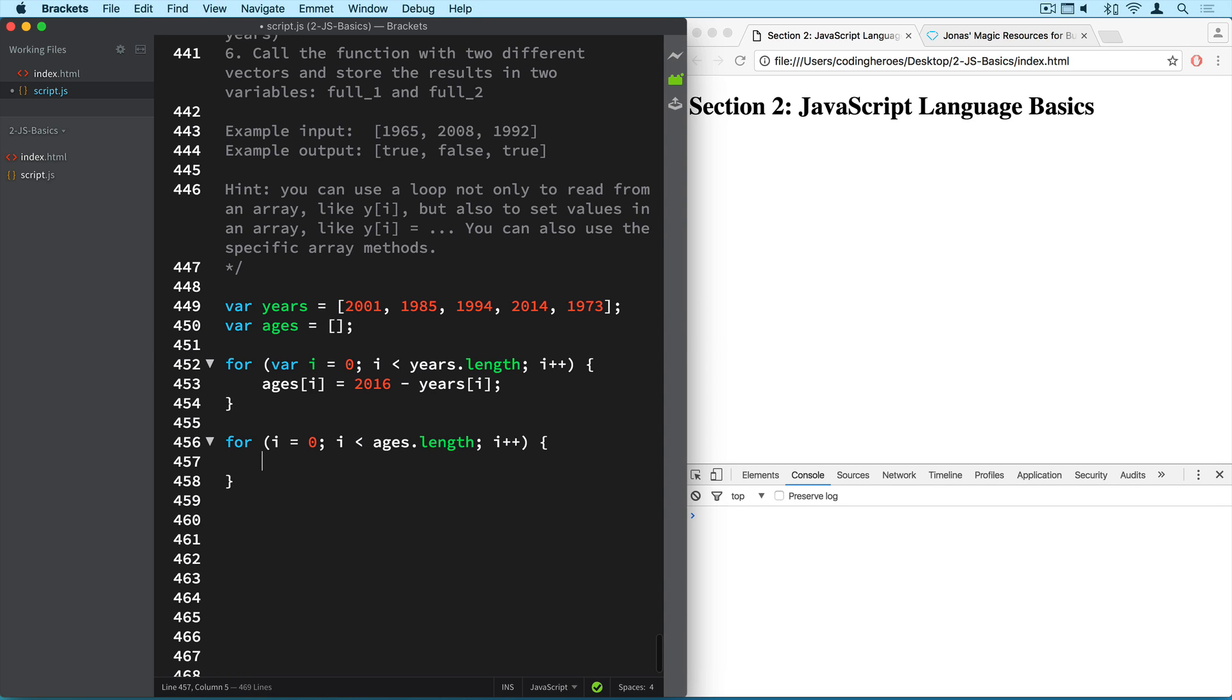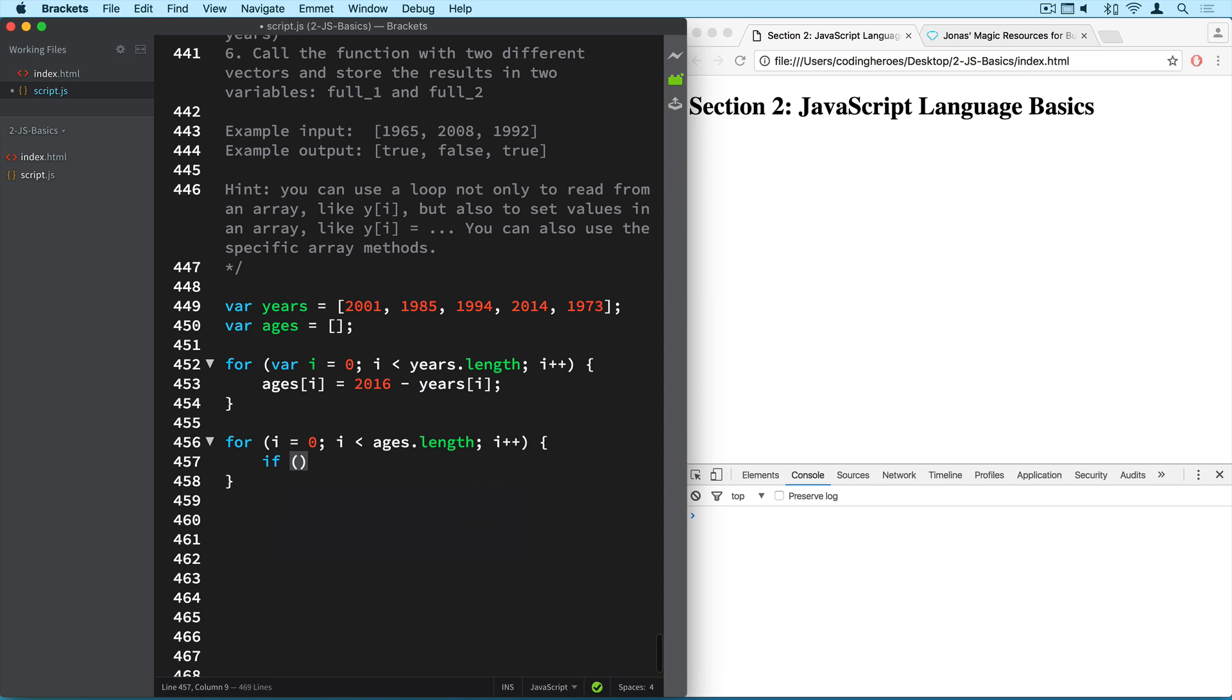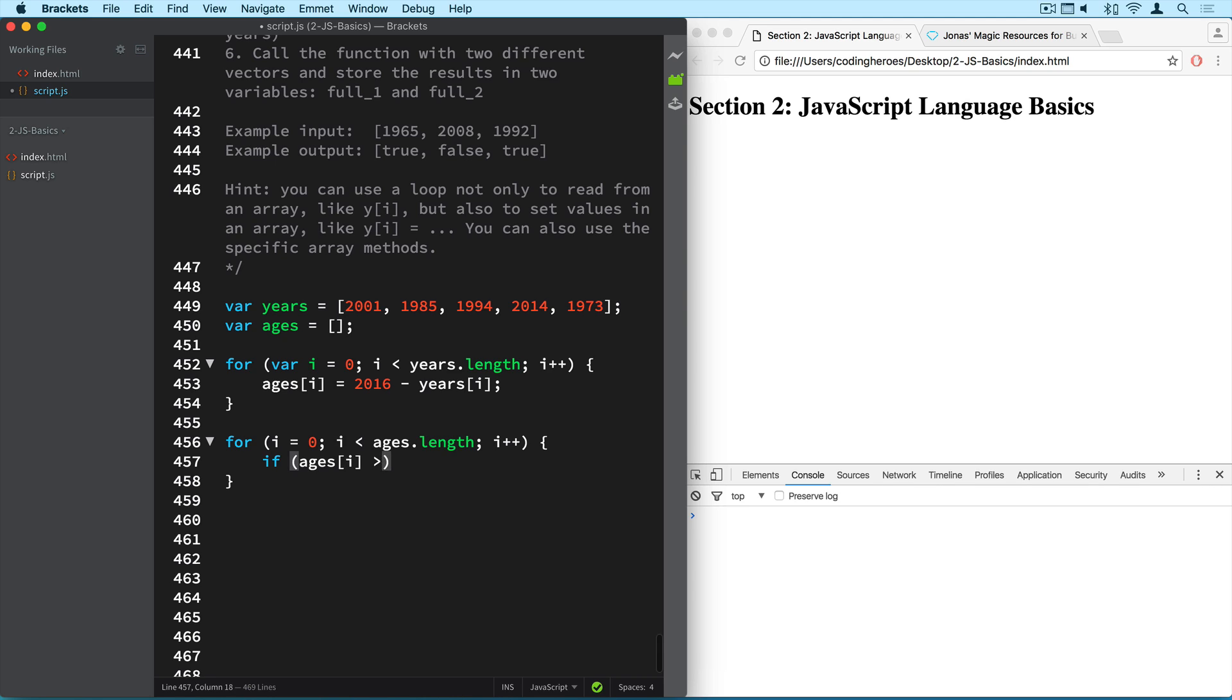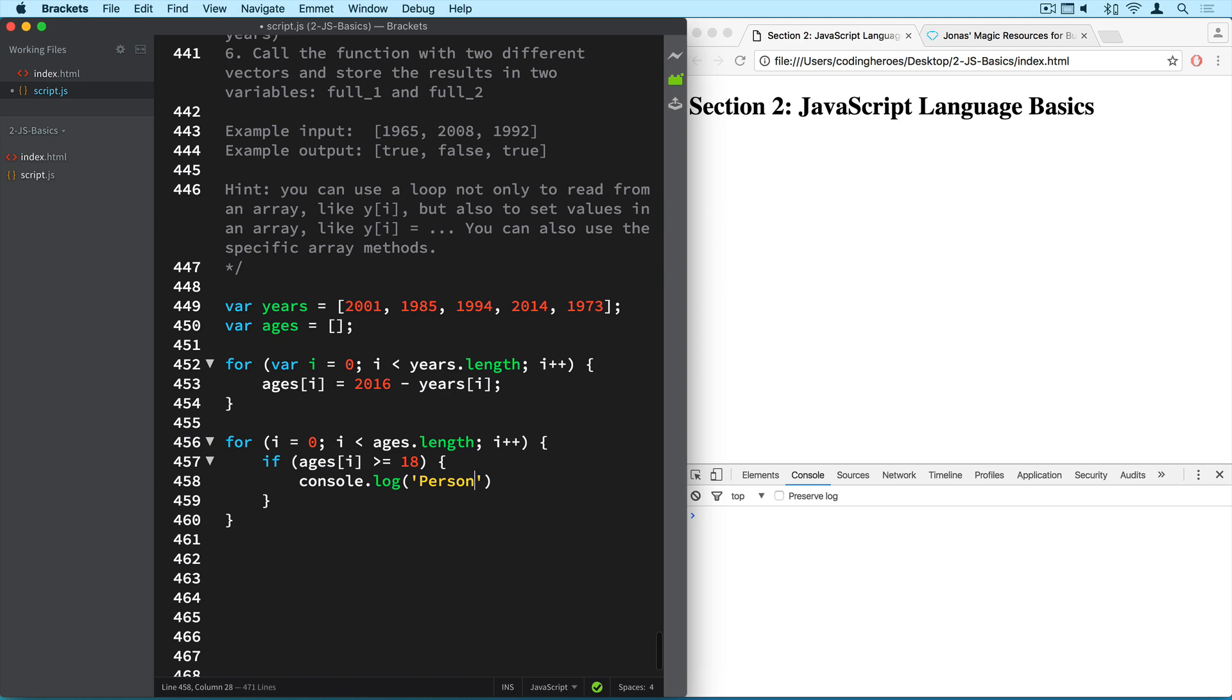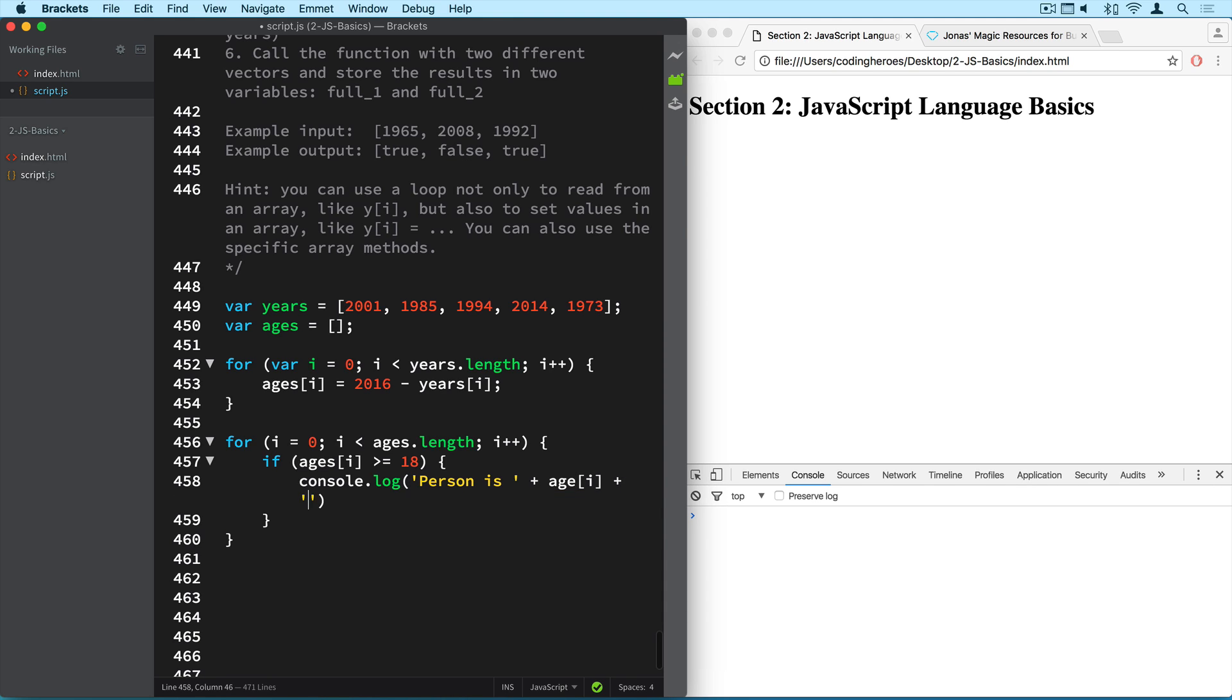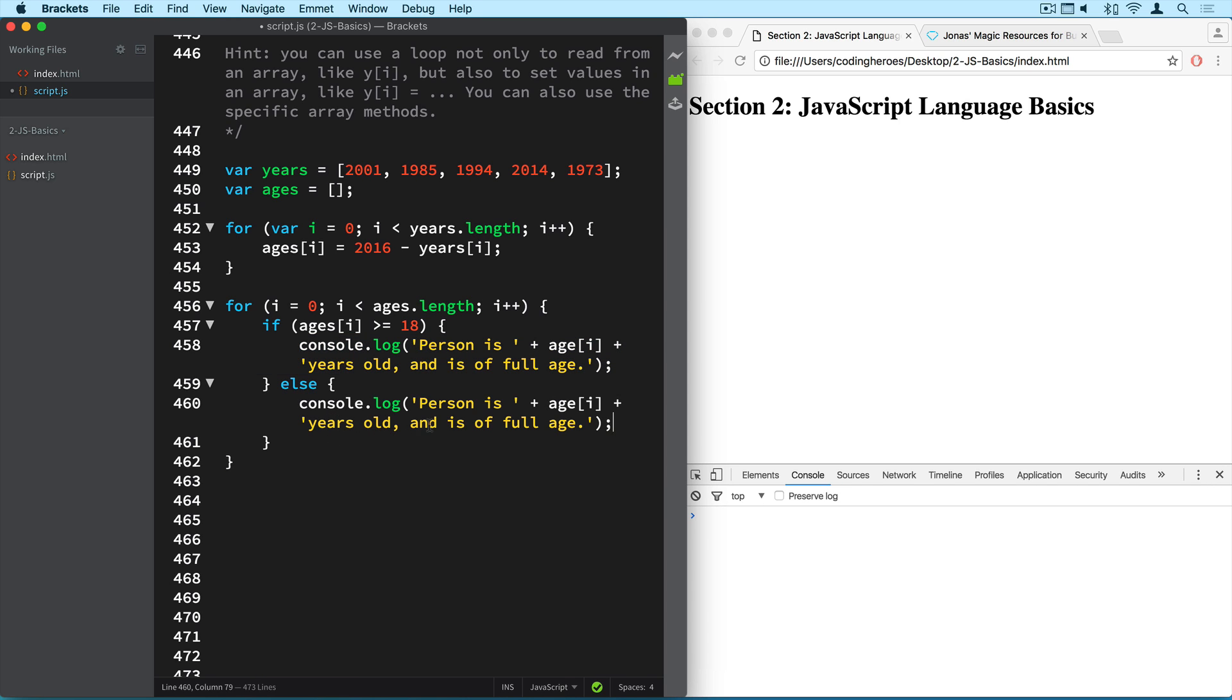Okay, now we need an if else statement here. Because we want to log if the person is of full age or not. So we simply do if ages[i] is greater or equal to 18. Then we like to do console 'Person is'. Now let's put the age here too. Age plus 'years old and is of full age.' Alright. And if it's not the case, then we can use the same code and just say 'and is not of full age.'